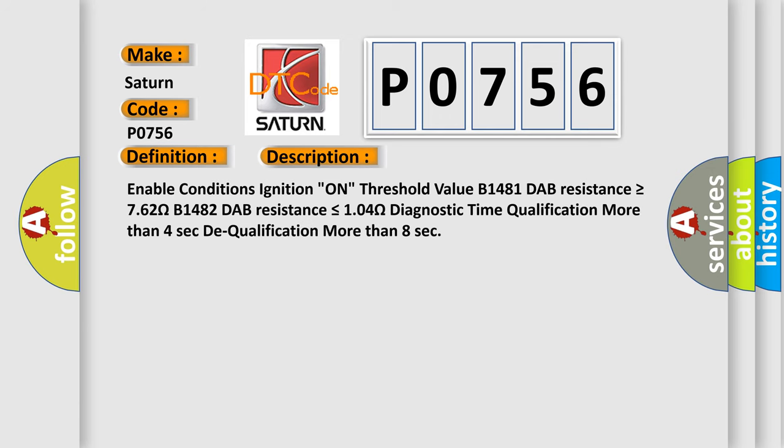Enable conditions ignition on threshold value B1481 DAB resistance is greater than or equal to 762 ohms.